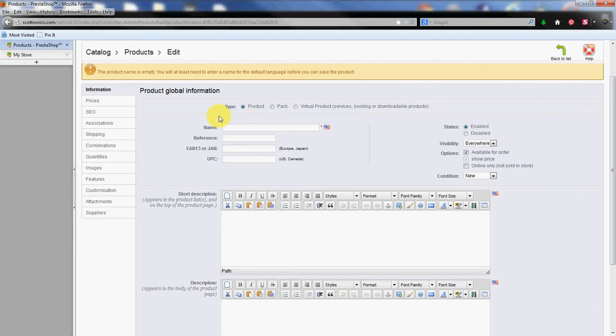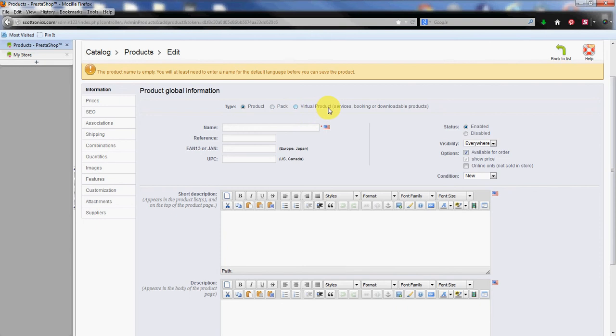First thing we're going to do is select a type of product. The product itself is selected already which is a physical product such as a book or a CD. Next we have the pack. If you have a combo pack, say a CD book combination pack that you're going to discount or something like that, you would select pack. If you have a virtual product such as software or virtual books or mp3s something like that, that would be a virtual product.